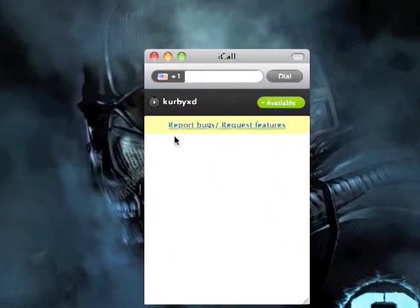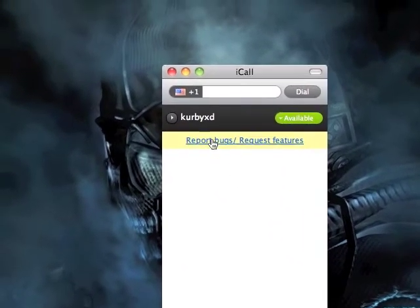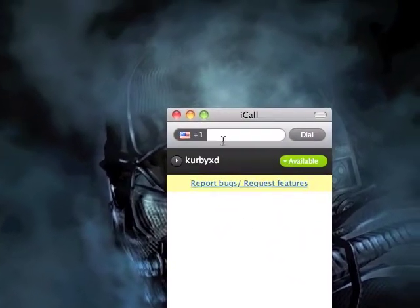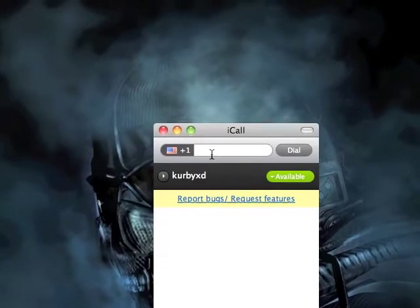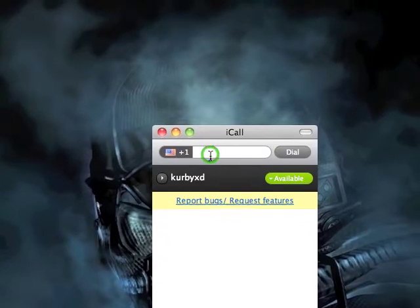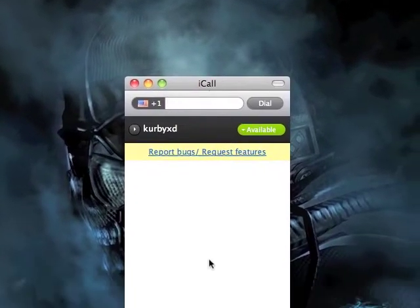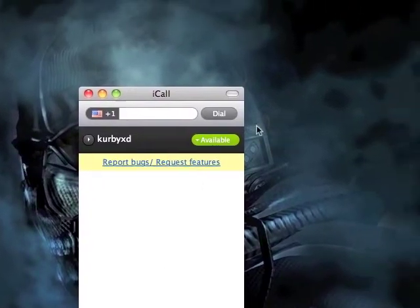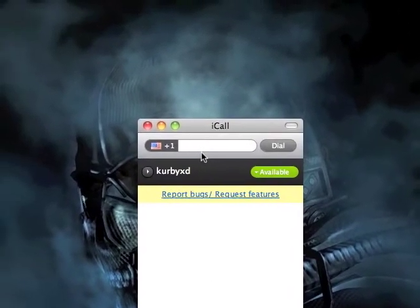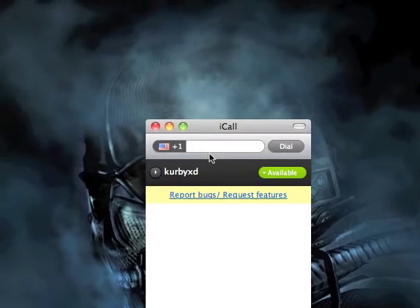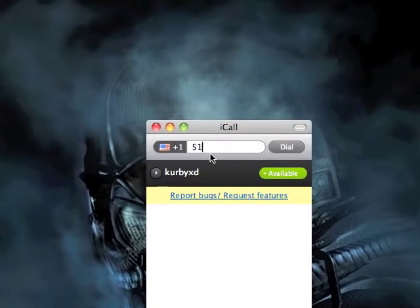Then it creates a window right here. I don't have any contacts in my contact list, so that is why it's blank. Then you can call any number you want free of charge. So I will just call a random number and see what happens.